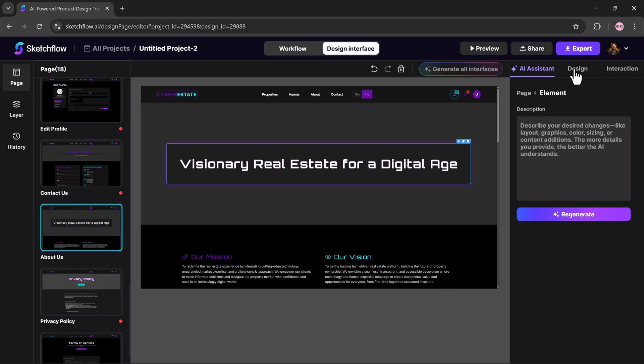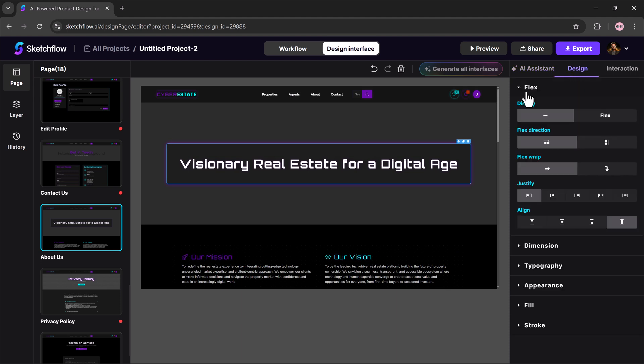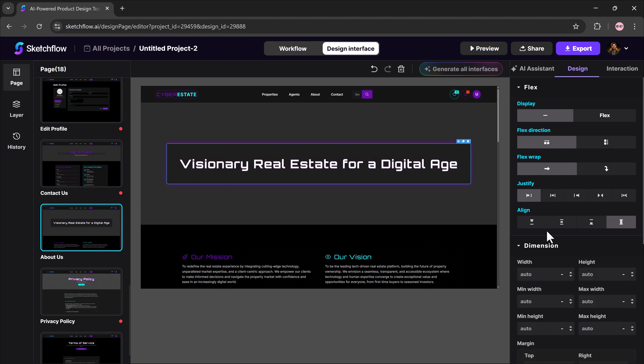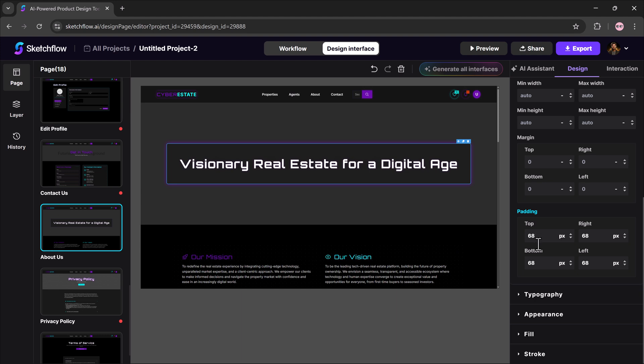There's also the design panel for more detailed editing. Here, you can adjust flex settings like display, direction, and wrapping; dimensions such as width, height, margins, and padding.